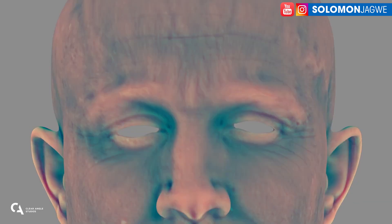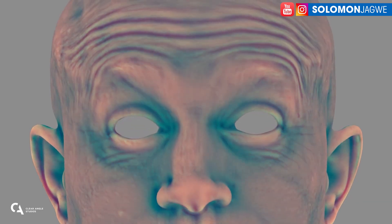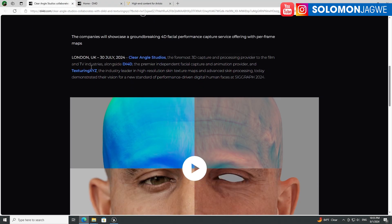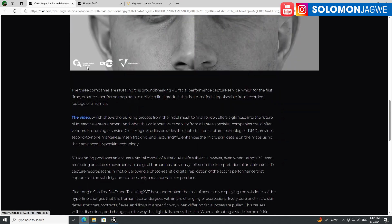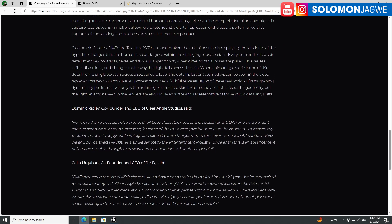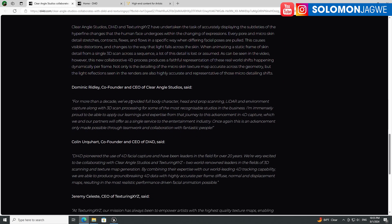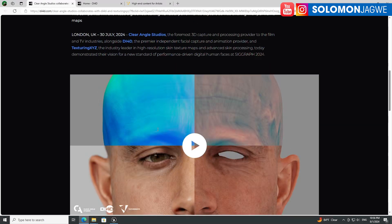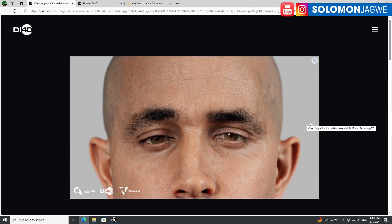I wanted to share this with you guys. If you have time, go check out the link on the DI4D website and read up on the details they have come up with — the 3D scanning technology and the people behind it. I think they showcased this at SIGGRAPH, so if you were at SIGGRAPH and managed to go to their booth, I would love to hear from you. What do you guys think of this technology? What are the pros? What are the cons?